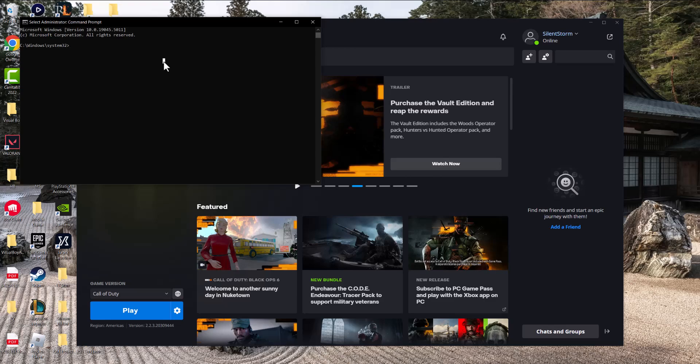Once that opens, type the command 'ipconfig /flushdns.' It will say 'Windows IP configuration successfully flushed the DNS resolver cache.' Restart your computer, turn the launcher back on, play the game, and your lag will be immensely reduced.